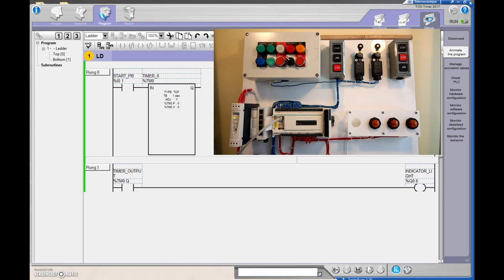Hopefully you've got your head around the on-delay and off-delay timers and how to drop them into the Twido suite PLC. Keep going with the playlist - next I think I'll cover the counters. Thanks for your patience, we'll see you in the next video.